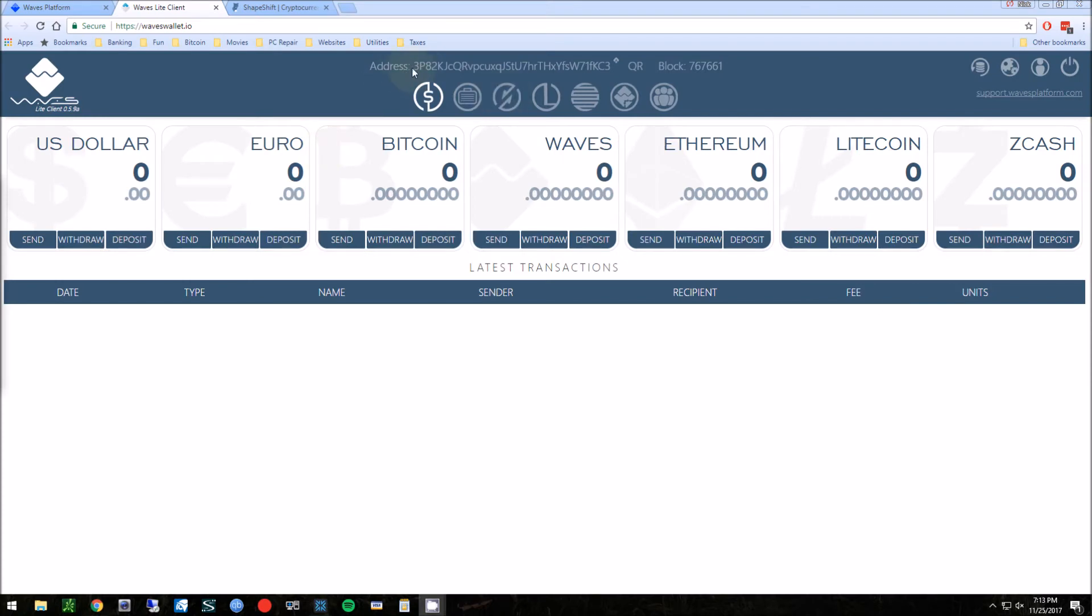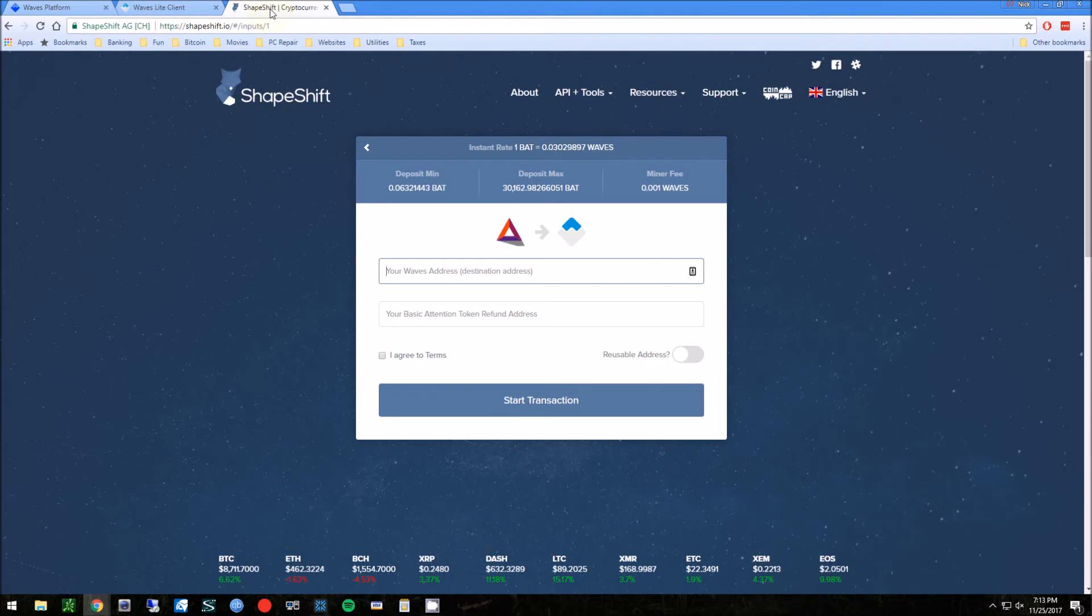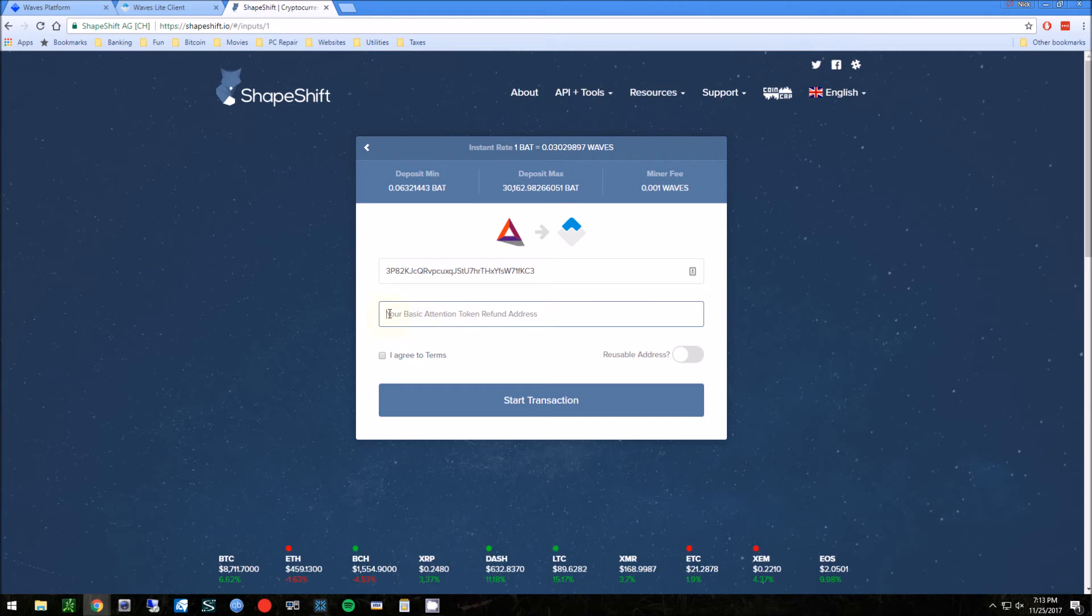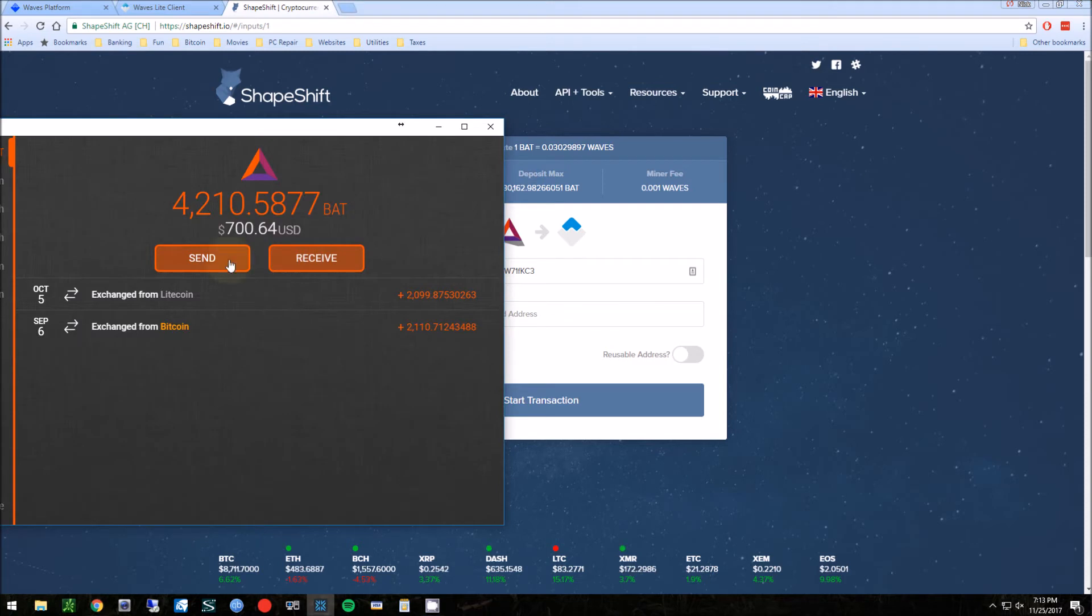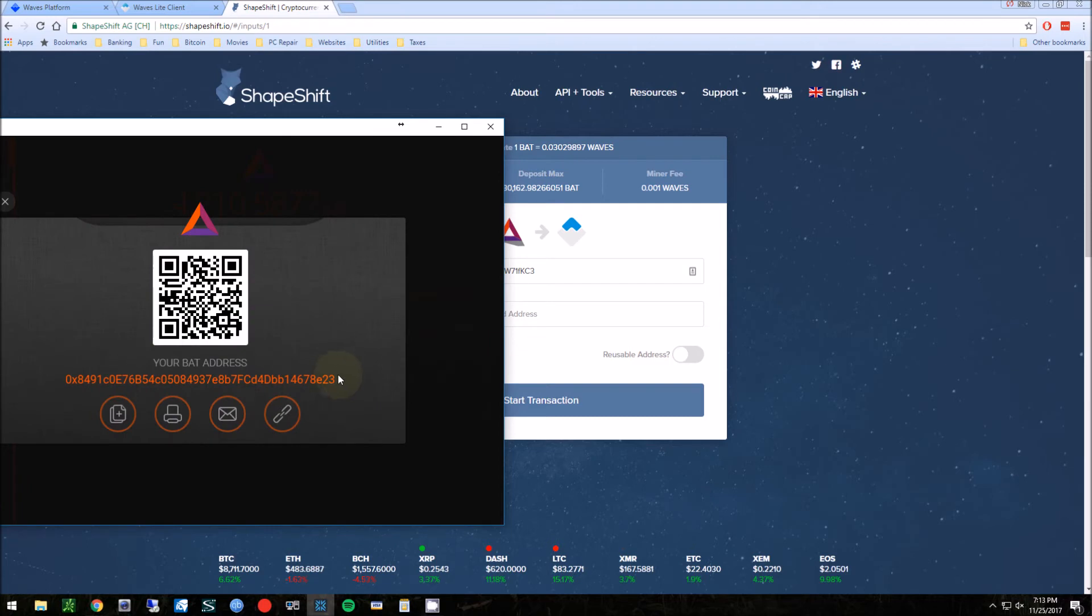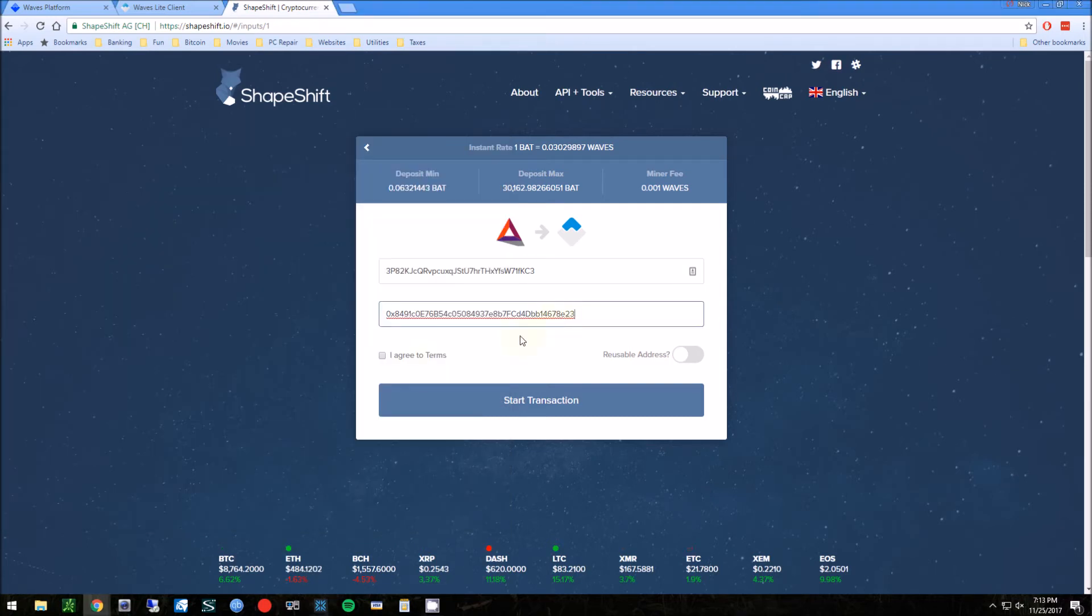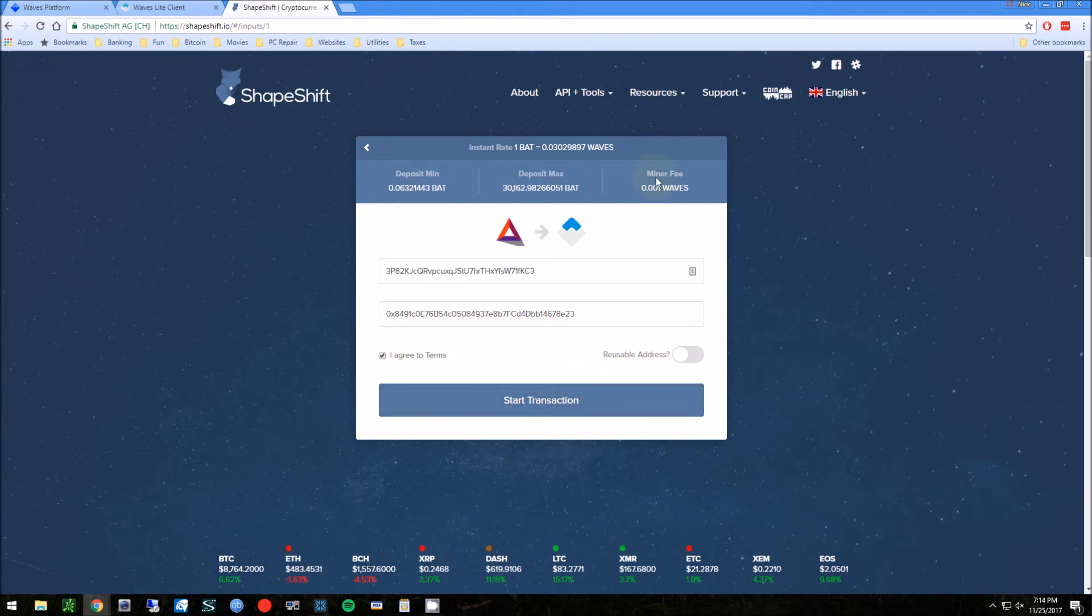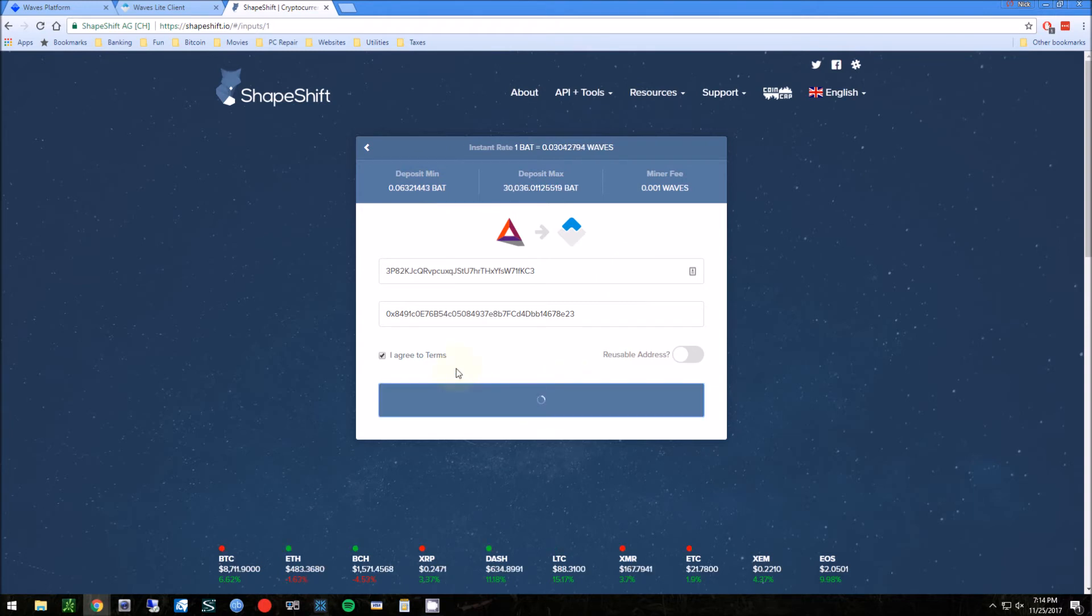So we're going to do is go to this address right here. This is the receiving address. We're going to put that under the Wave address. And then this is your basic attention token refund address in case the transaction goes wrong. We're gonna go in here and I'm using Exodus. I'm gonna hit receive in case something goes wrong with this transaction. It's gonna send the money back here. Agreed to terms, and this tells you the fees and things like that. Start transaction.